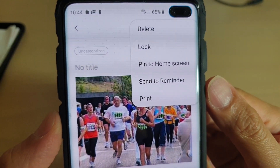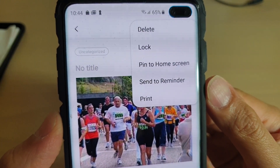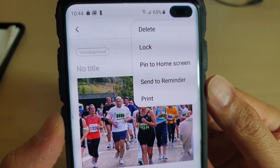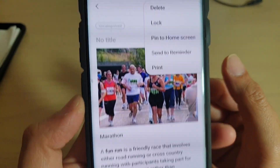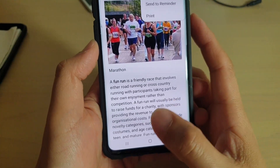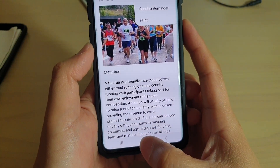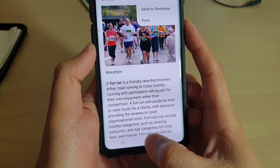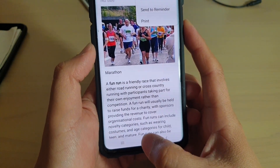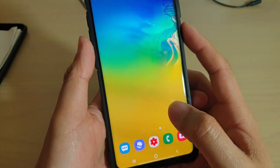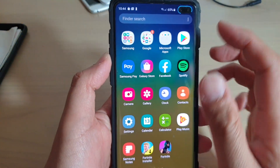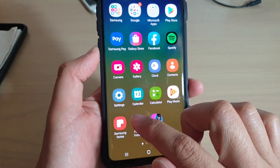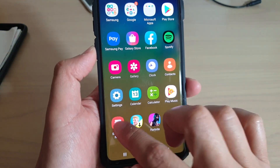To pin a note to the home screen on a Samsung Galaxy S10, S10e, or S10 Plus. First, tap on the home key at the bottom to go back to your home screen, then swipe up and tap on Samsung Notes.